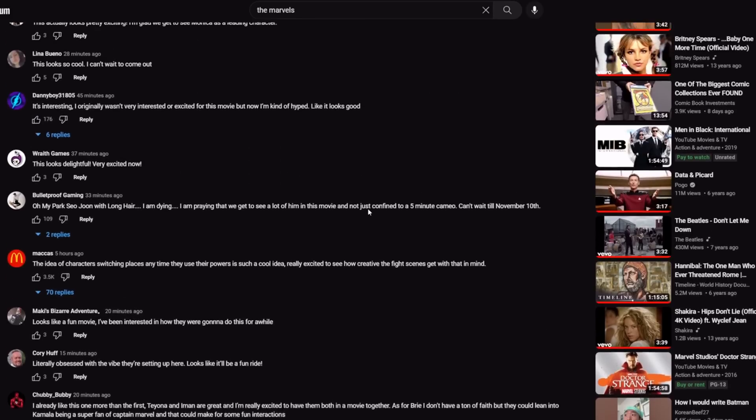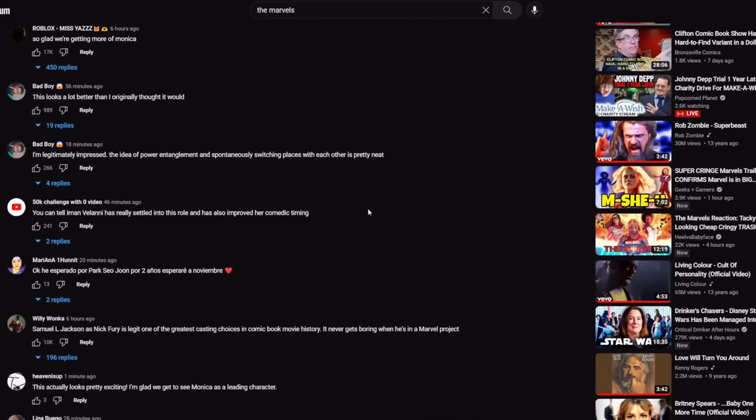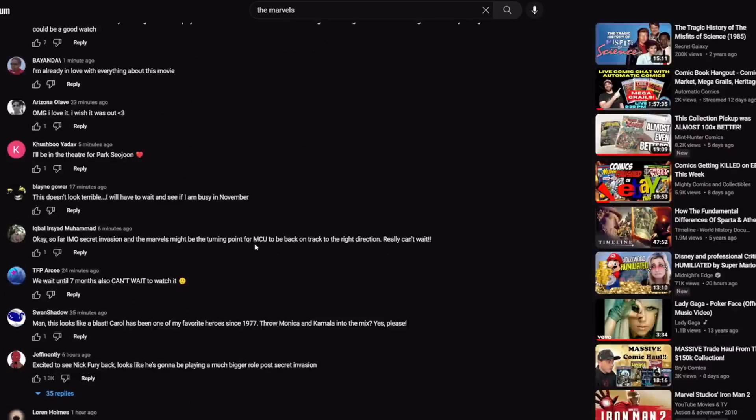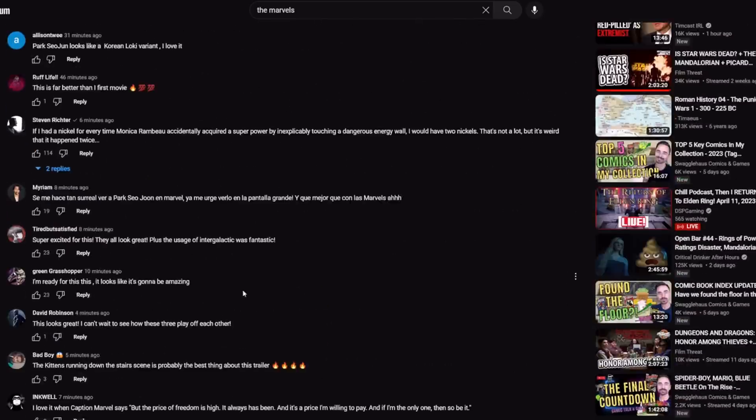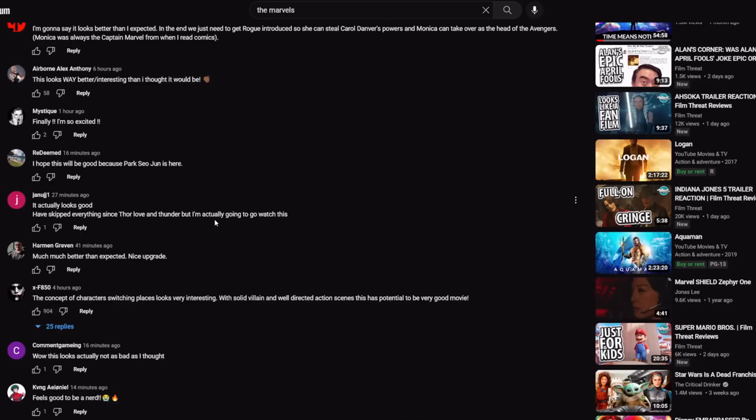It's on here somewhere near the top. Yeah, right here. Look at this one: '50K challenge, you can tell that she's really settled into this role and has also improved her comedic timing.' It's the same comment that I found just scrolling halfway down the video here. So I just found that real time.